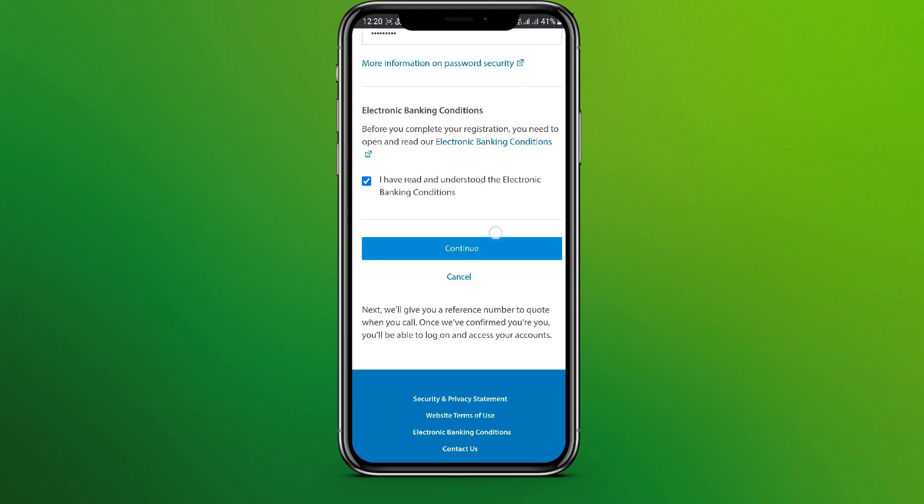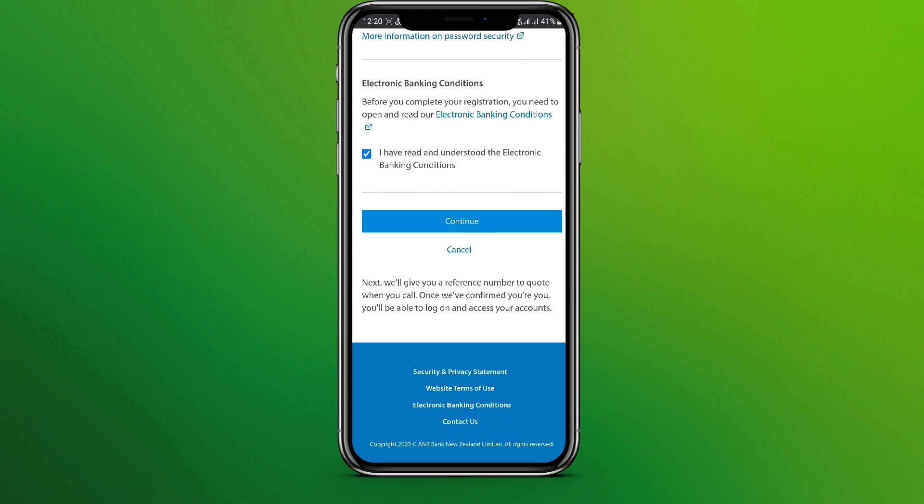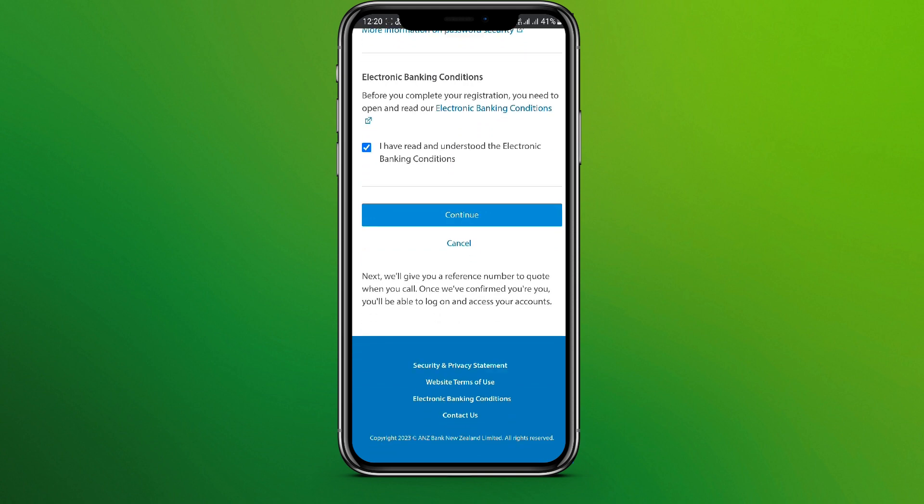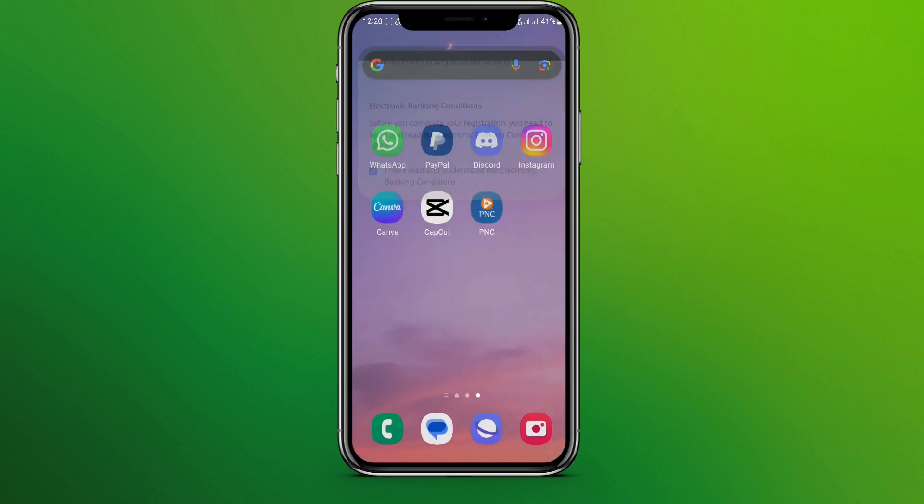Now we need to simply tap on Continue over here. After this, we'll enter the ANJ mobile banking interface.